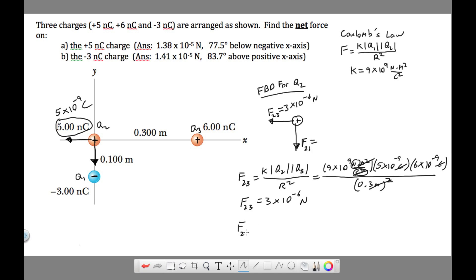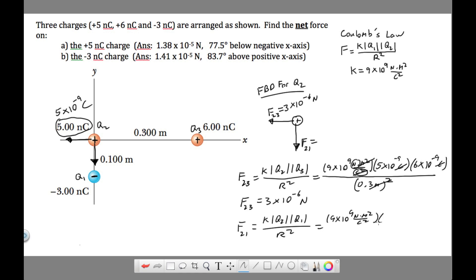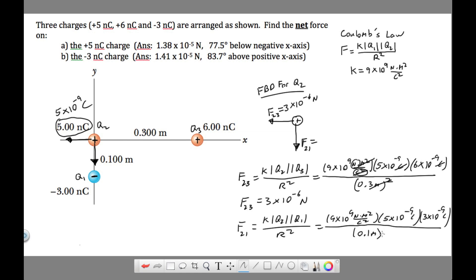Finding F₂₁ is the same process. F₂₁ = K·Q₂·Q₁ / R². So we go 9×10⁹ N·m²/C², Q₂ is 5×10⁻⁹ C, and Q₁ — we plug in the absolute value — is 3×10⁻⁹ C. The distance between charge two and charge one is 0.1 meter squared. F₂₁ comes out as 1.35×10⁻⁵ N.